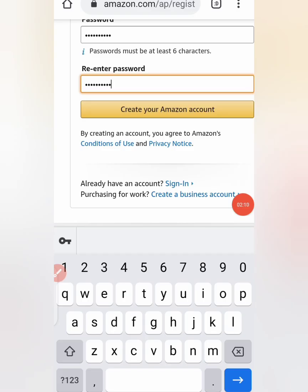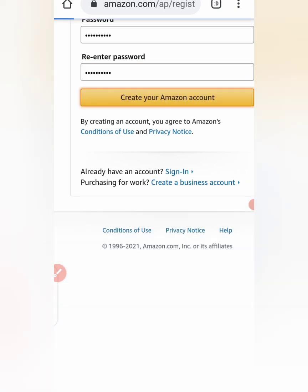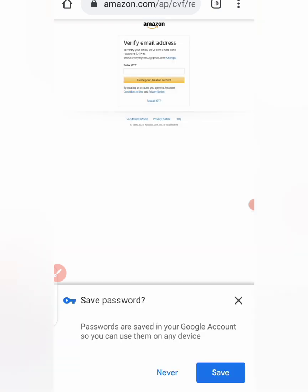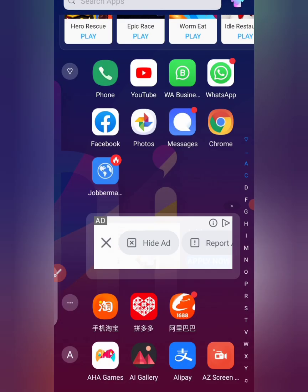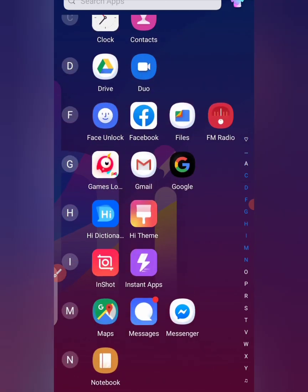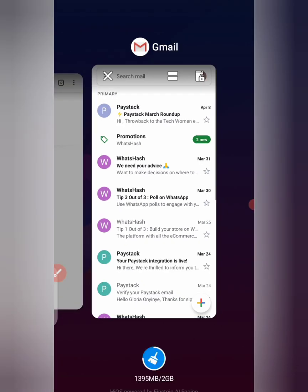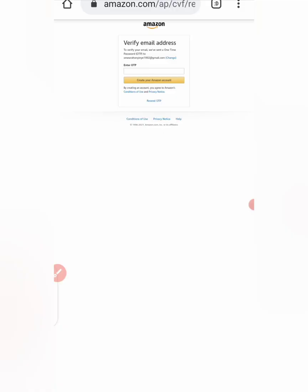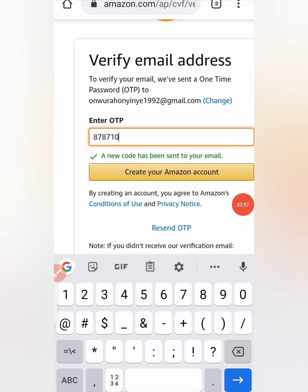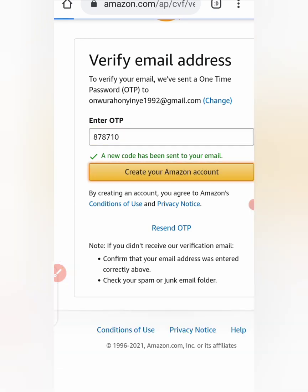So after you must have filled everything, you click on 'Create your Amazon account.' So now an OTP will be sent to my phone so I'll be able to verify my email address. So I'll wait for the OTP and then fill it in here. So I've typed in the OTP. I'll click on 'Create your Amazon account.'